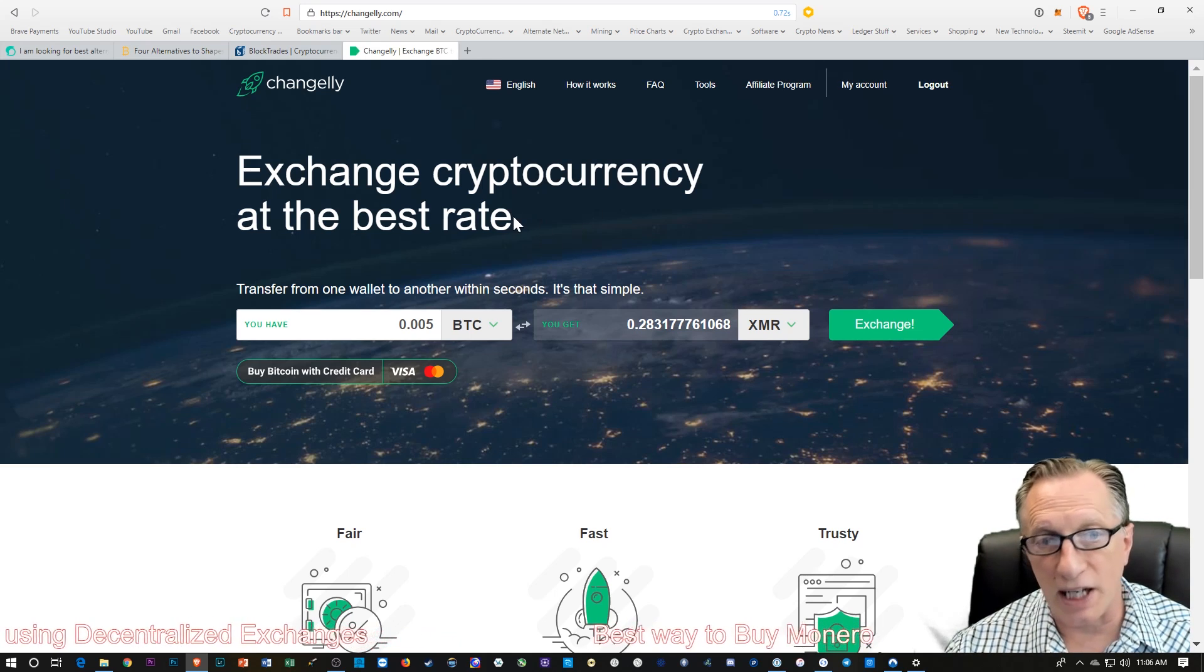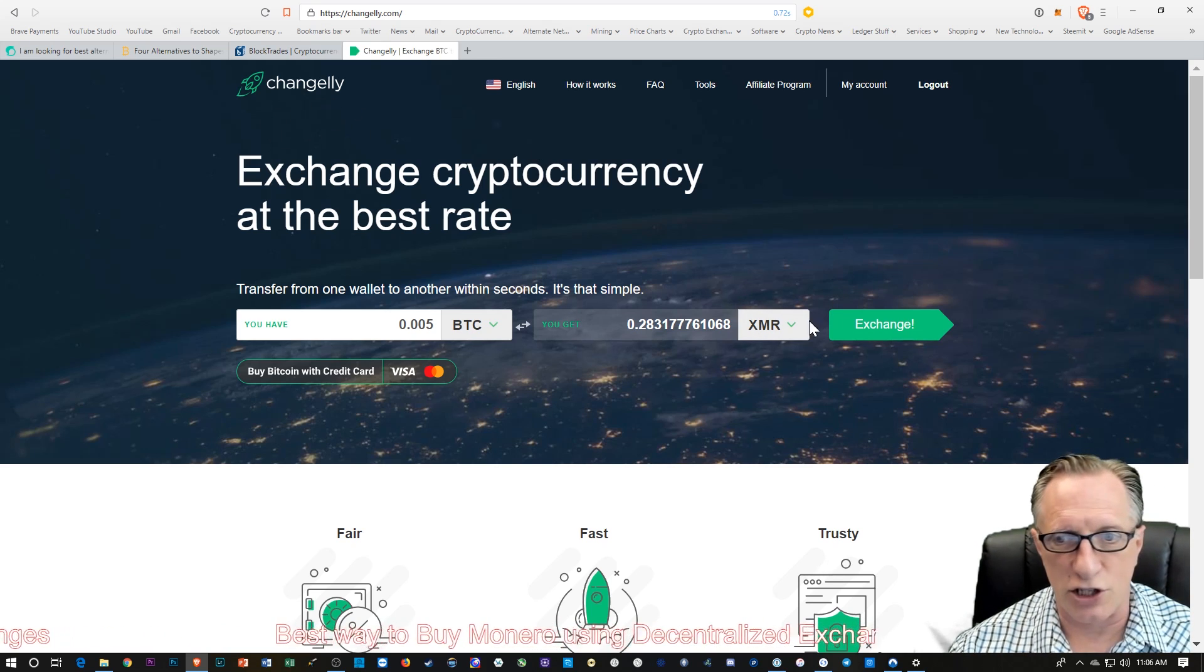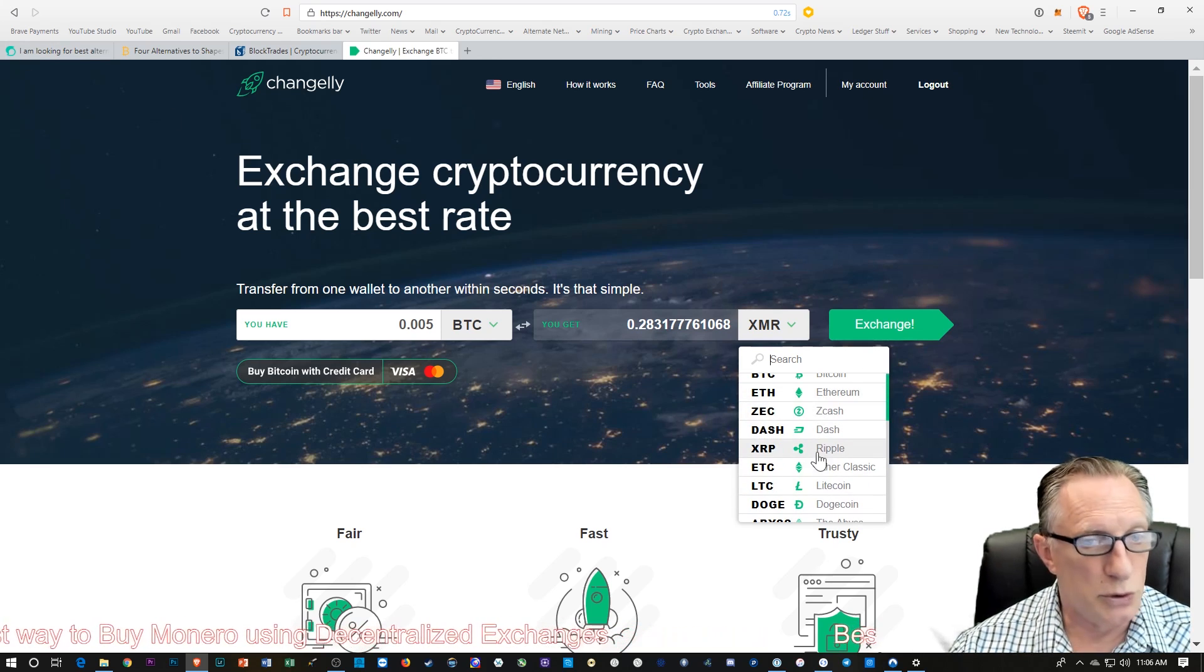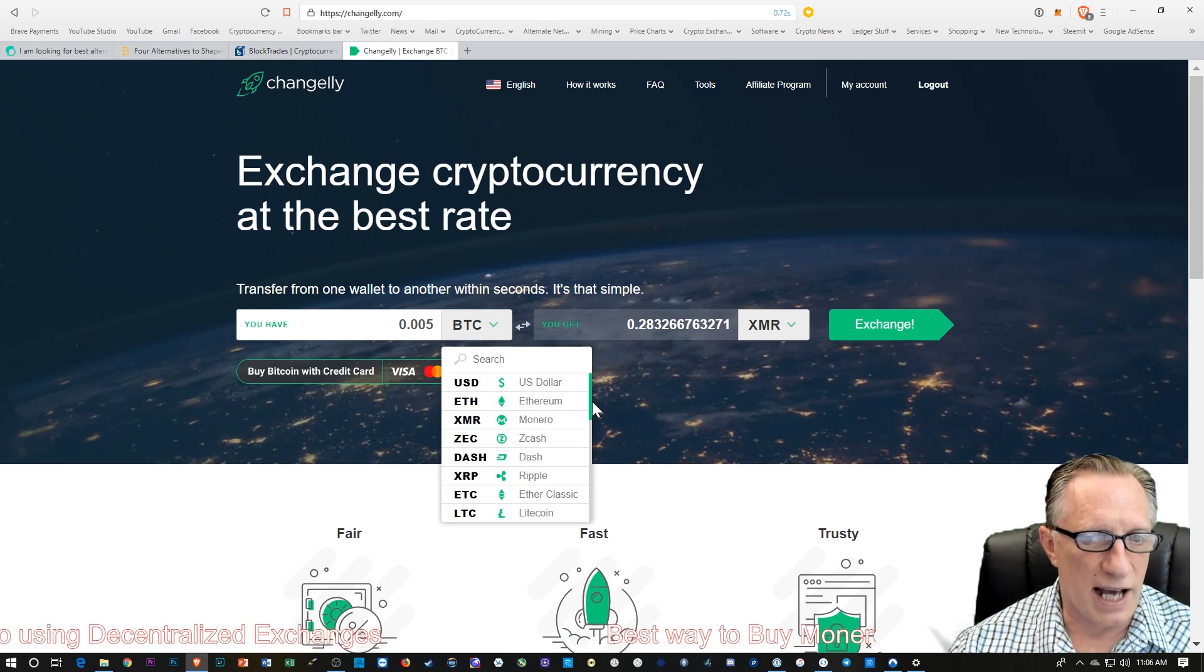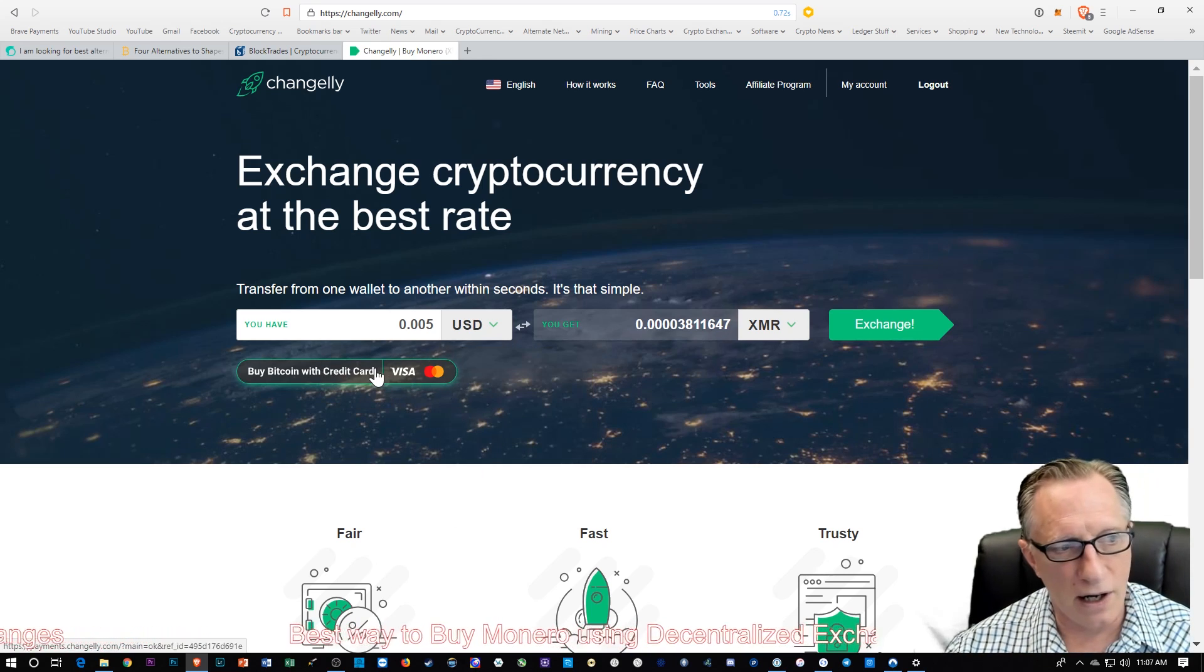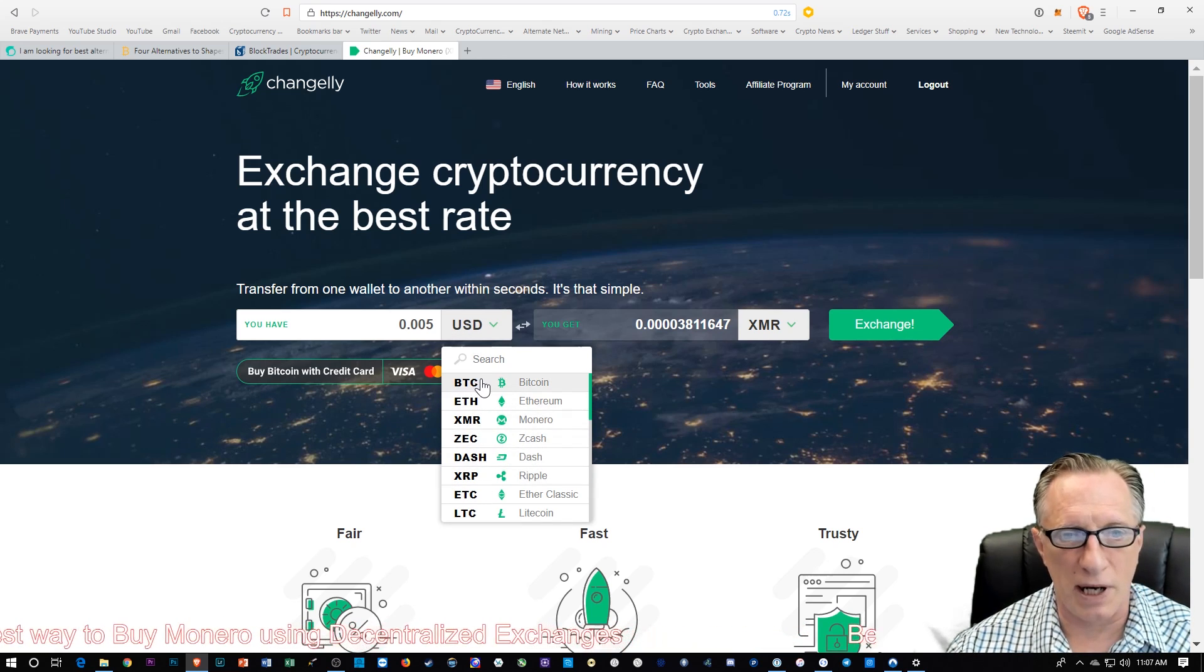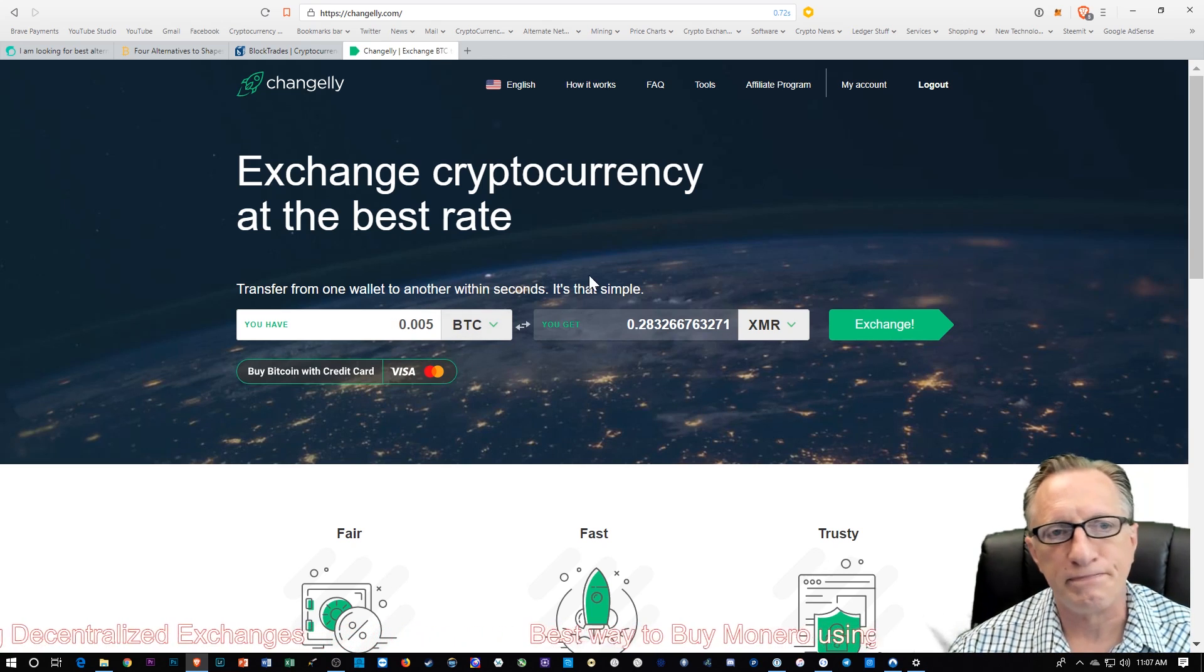Here's the exchange that I'm going to use today. I'm going to use some Bitcoin to buy some Monero. This is the Changely exchange. You can see there's lots of different cryptocurrencies that we can convert to if we have something that we already hold. You can actually use U.S. dollars here, but then you would have to provide a credit card, which kind of breaks your privacy and anonymity. So we're going to use Bitcoin today.